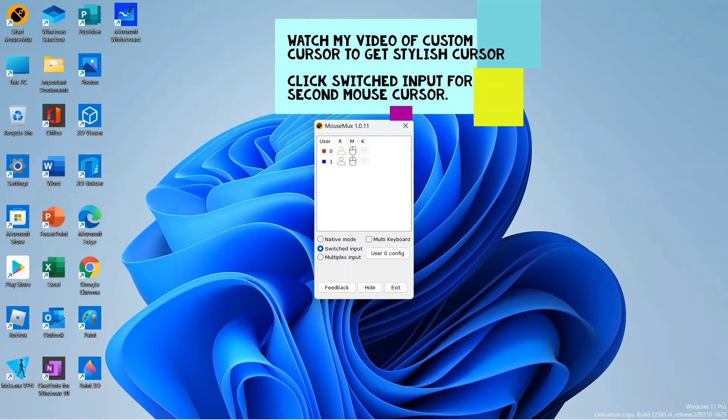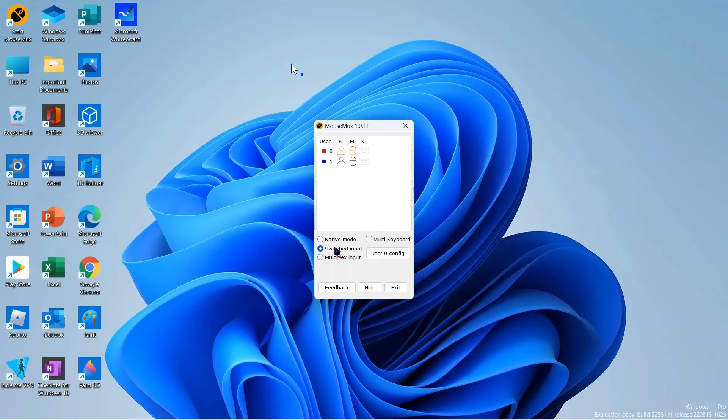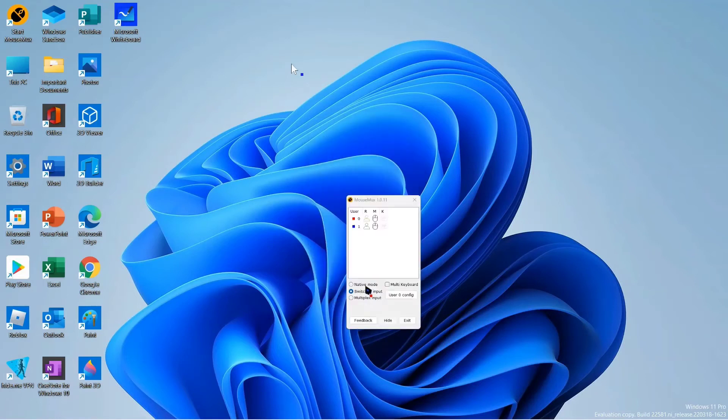And for two users to use this device with two mouse cursors, they can do the following. First, they can hide this application. If you close the application, the second mouse cursor will be closed.